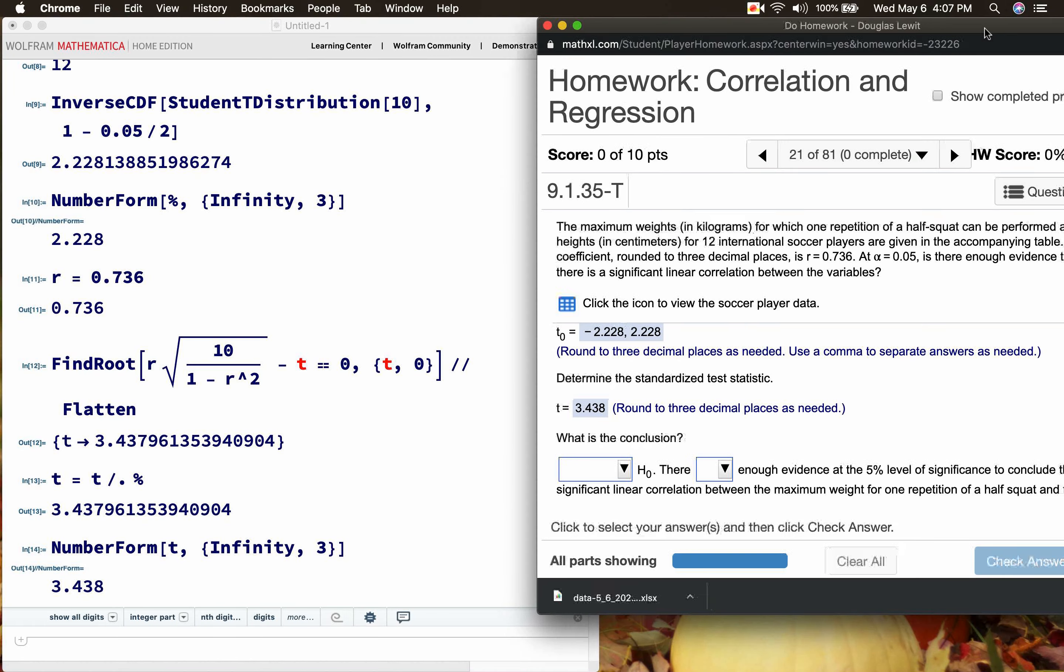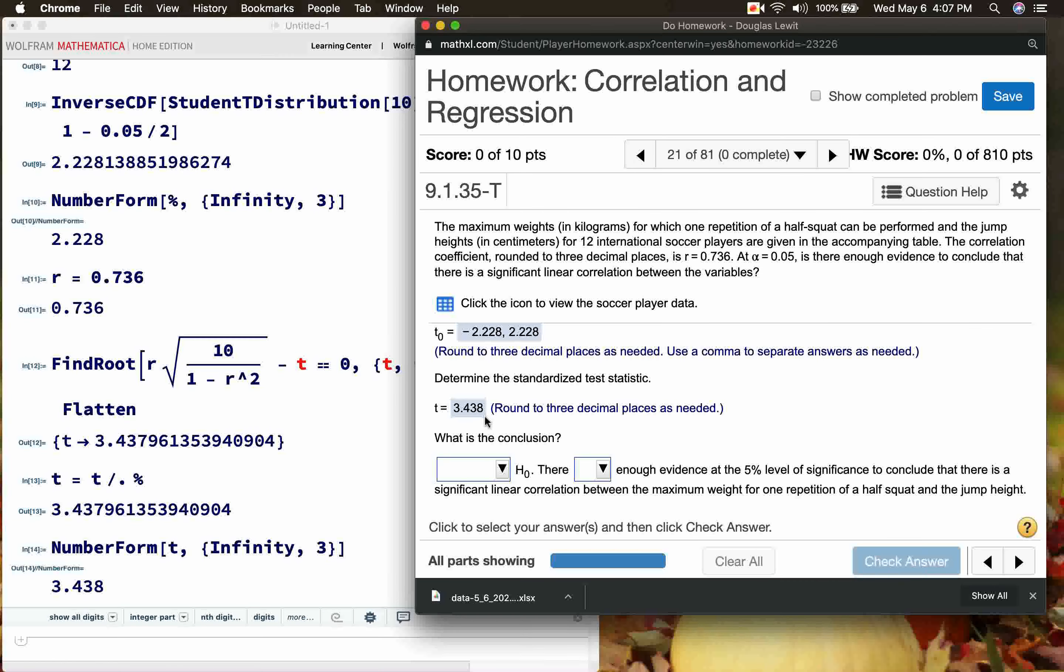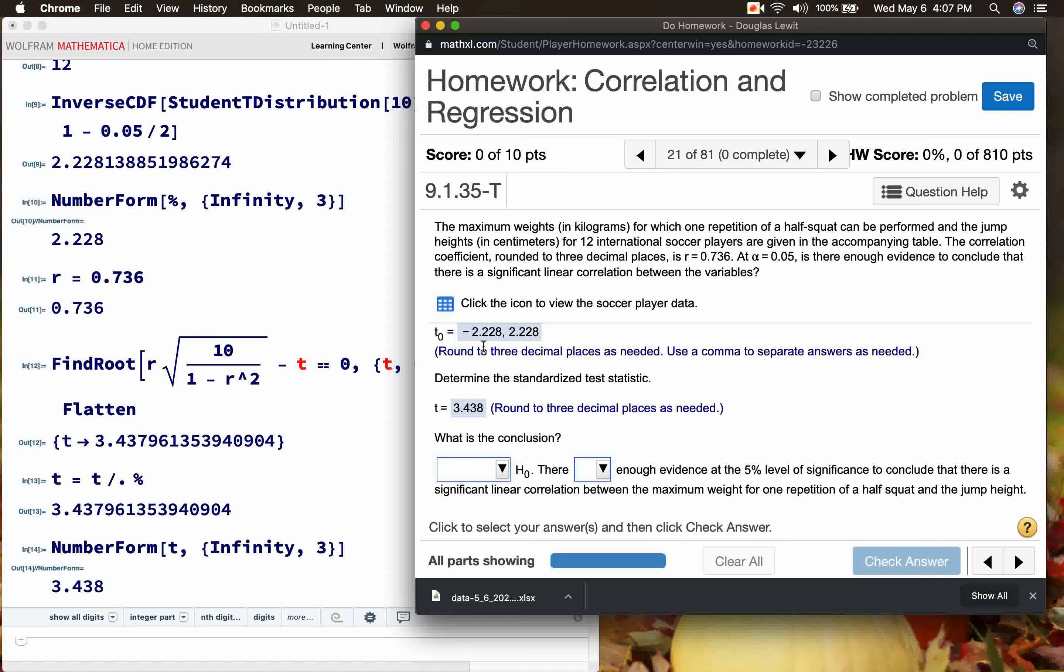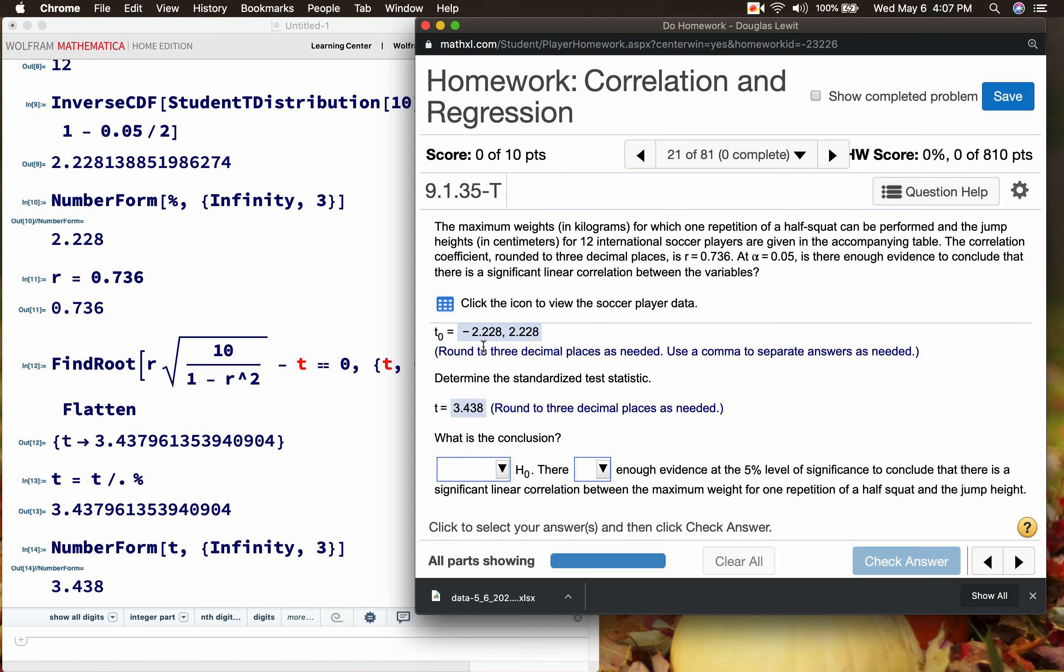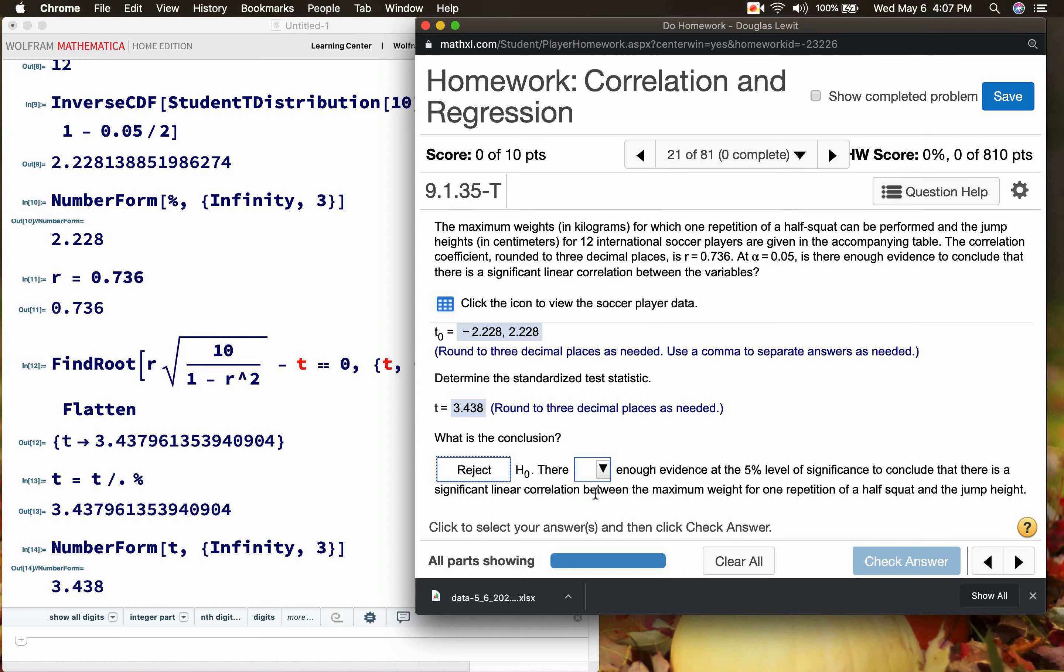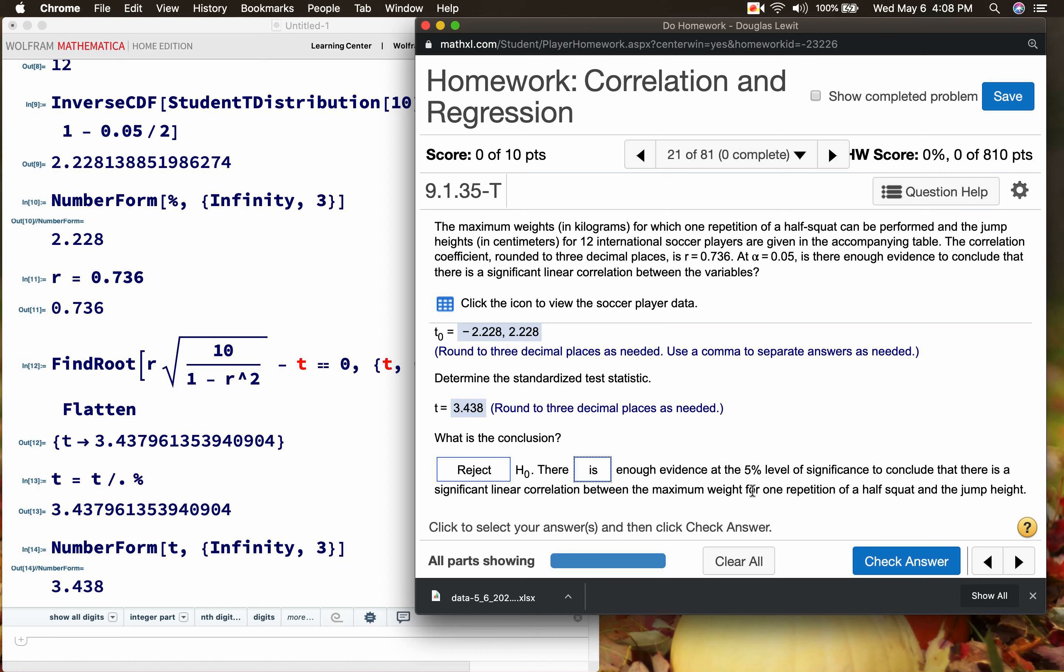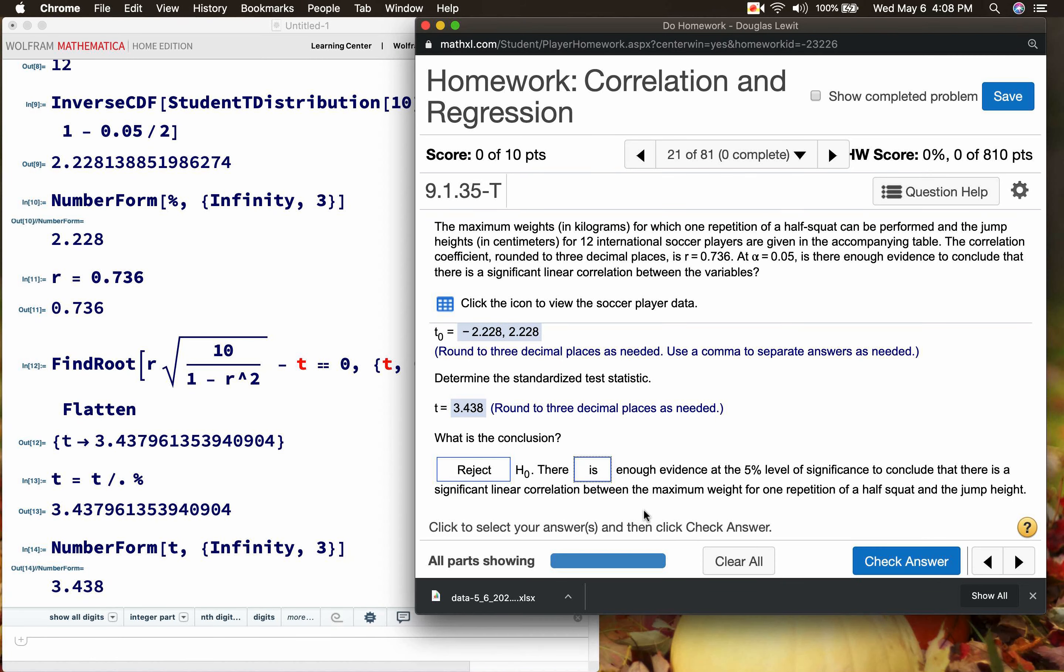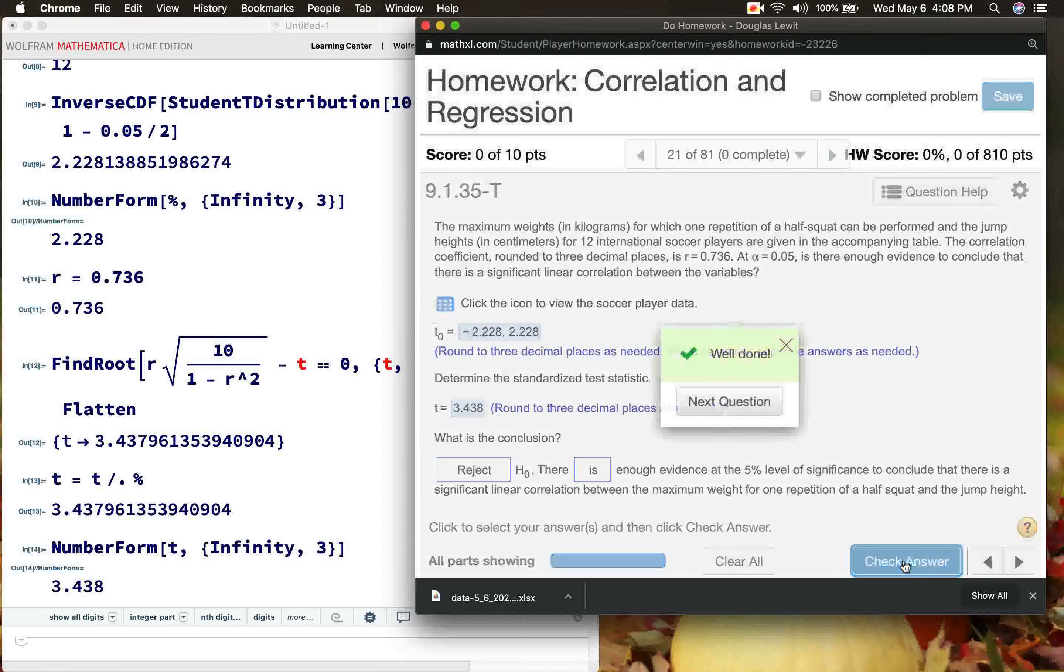Now this to me is the hardest part of the problem, so we're done with the number crunching. Now we have to worry about the interpretation. What is the conclusion? So 3.438 is in the rejection region. It is not in between negative 2.228 and positive 2.228. It's in the rejection region, which means we are going to reject the null hypothesis. So fill in reject and then we would say there is enough evidence at the 5% level of significance to conclude that there is a significant linear correlation between the maximum weight for one repetition of a half squat and the jump height. Let's see if Pearson accepts this answer.